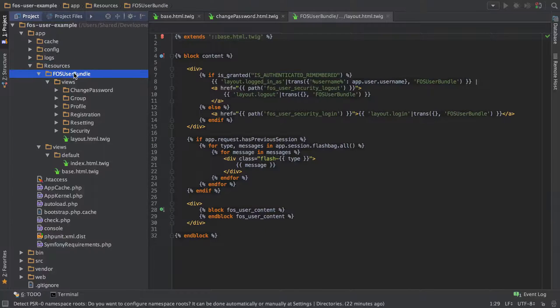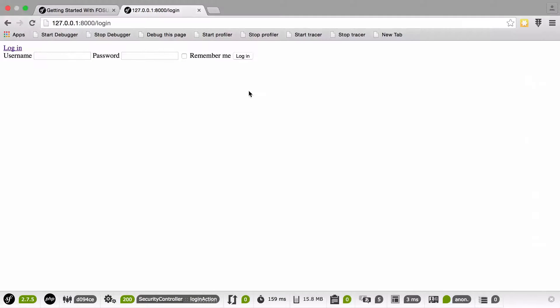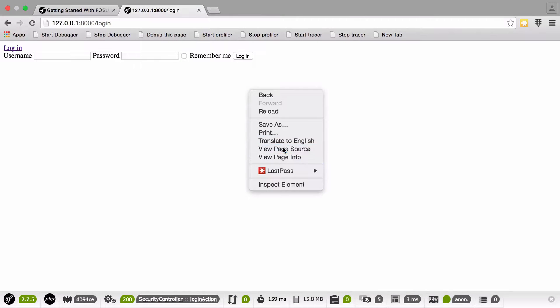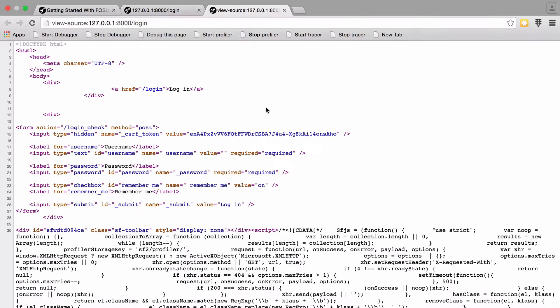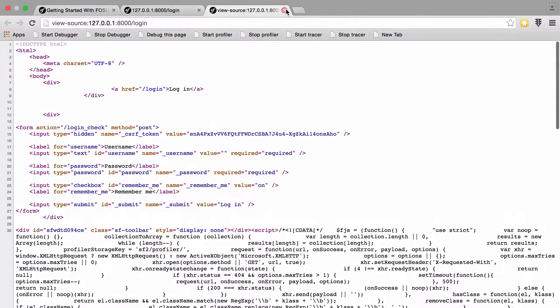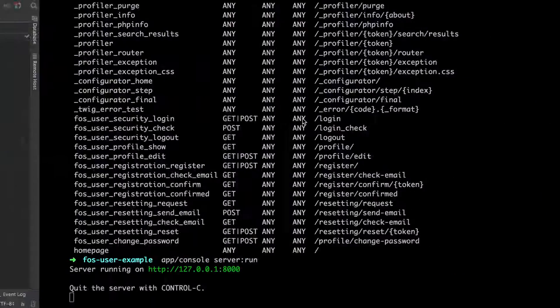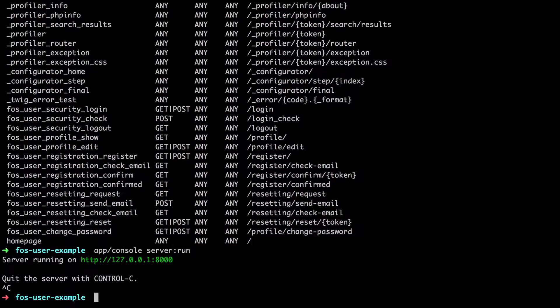Resources, FOSUserBundle, views, layout. We are extending the layout. Let's just double check this. View. What have we got? This may be down to caching. Let's just clear off the cache.